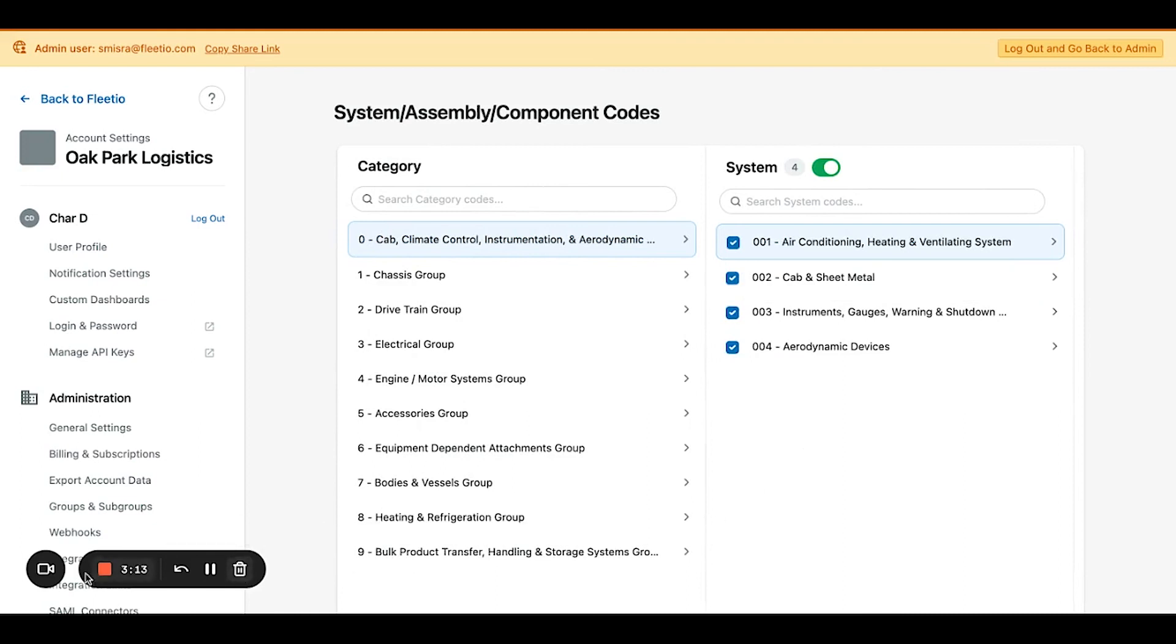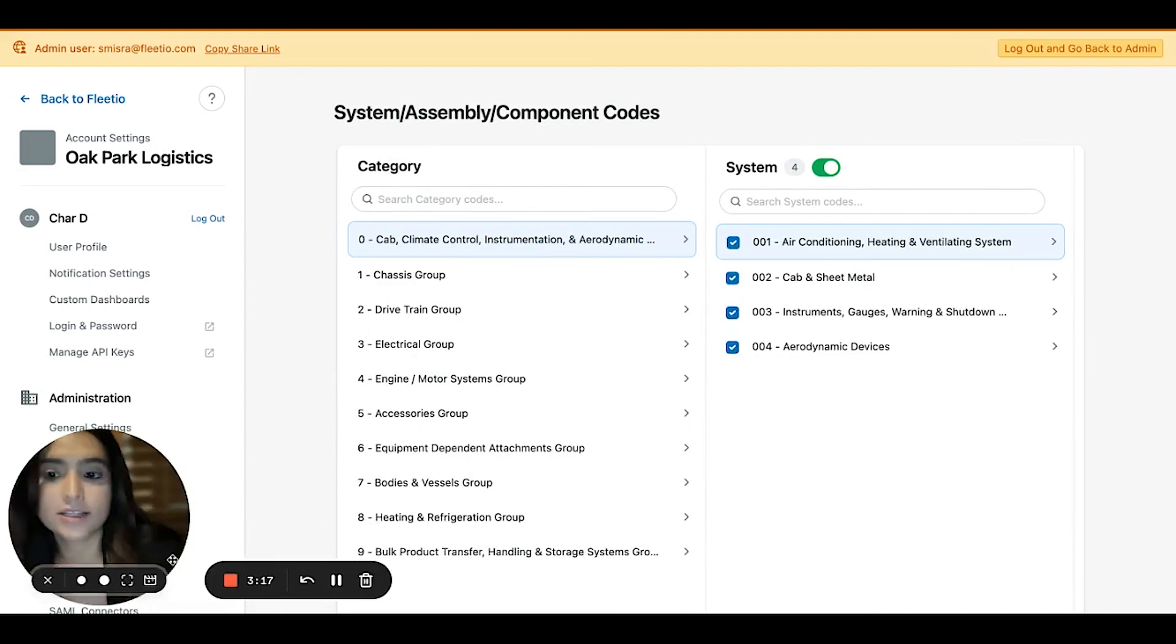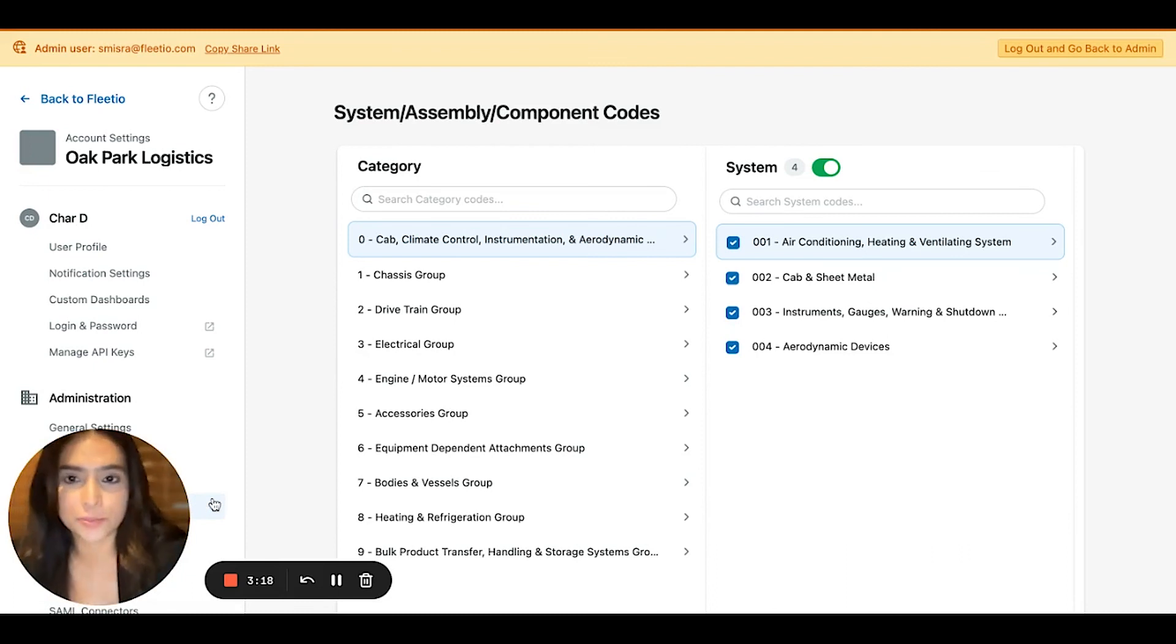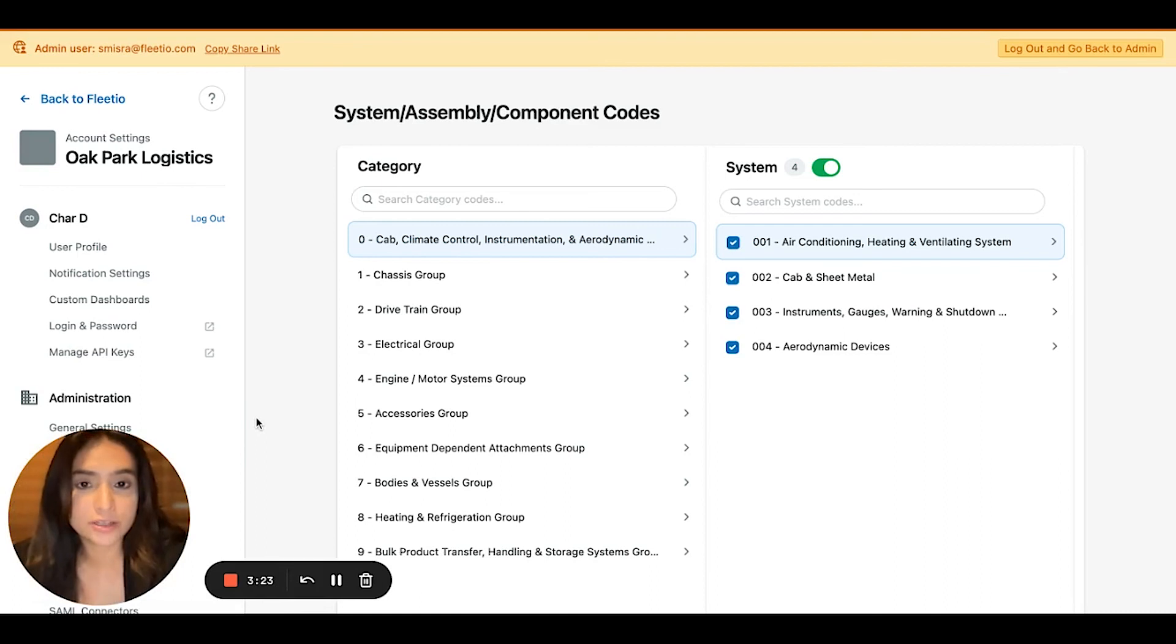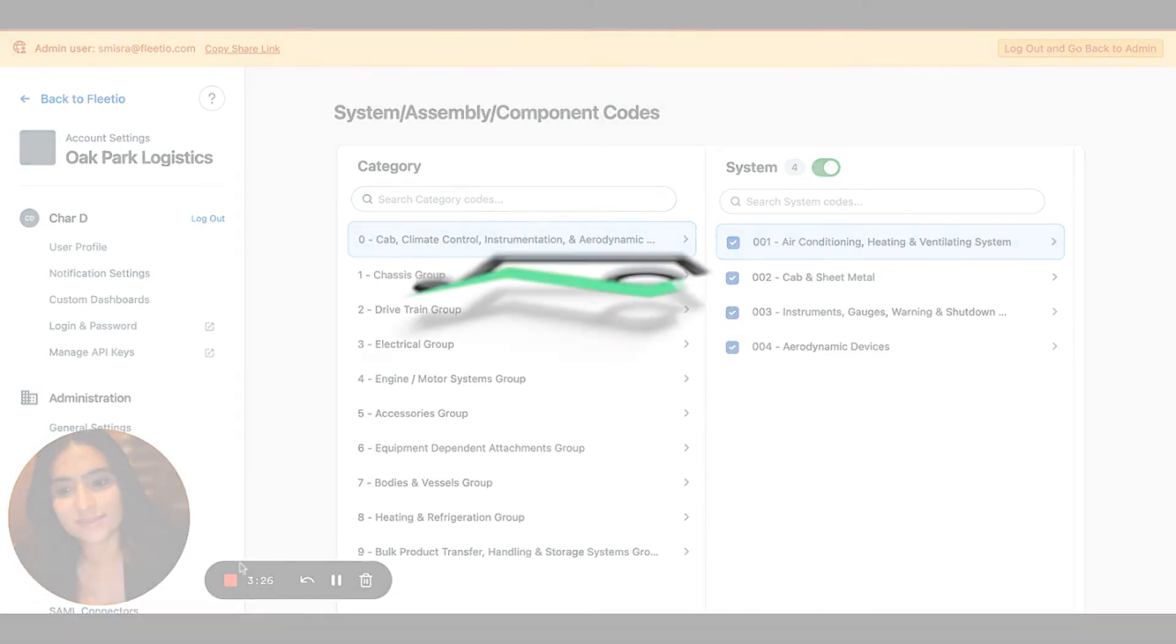We really hope that a lot of these features will help you make the most out of your maintenance data and will help you analyze your fleet operations at a deeper level. Thanks so much.